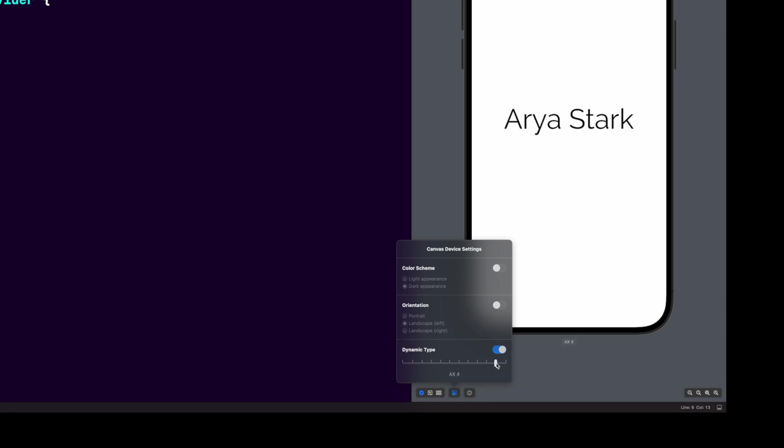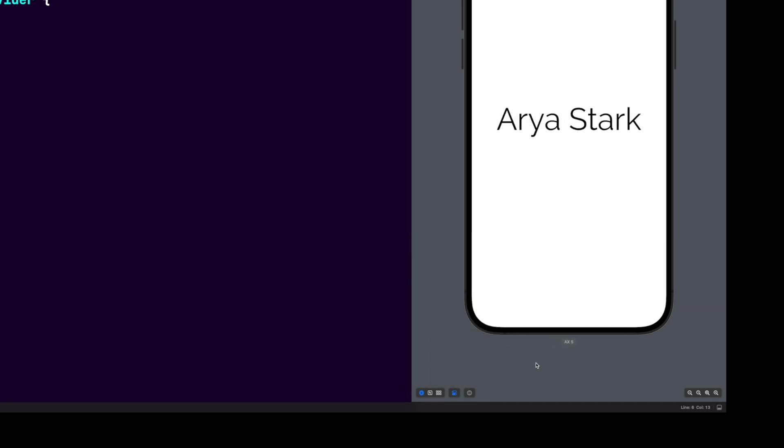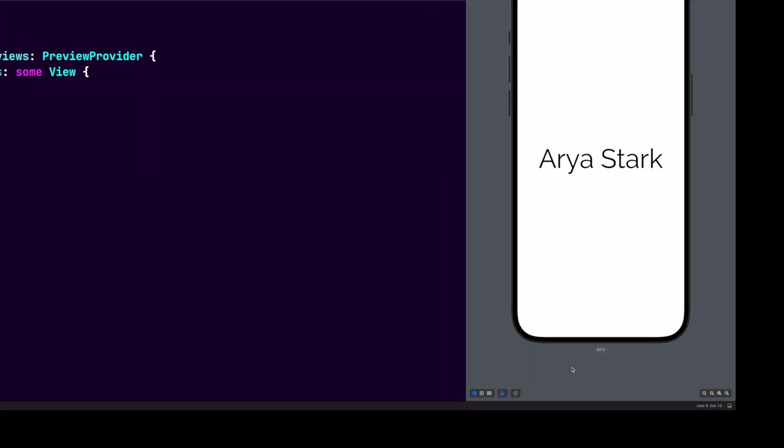We could stop here, but the one thing that I don't like about using this version of custom fonts is that this could be error prone. I would prefer not to use string literals for our font names. If we create an extension, we can make it so that we don't have to use string literals when using custom fonts.